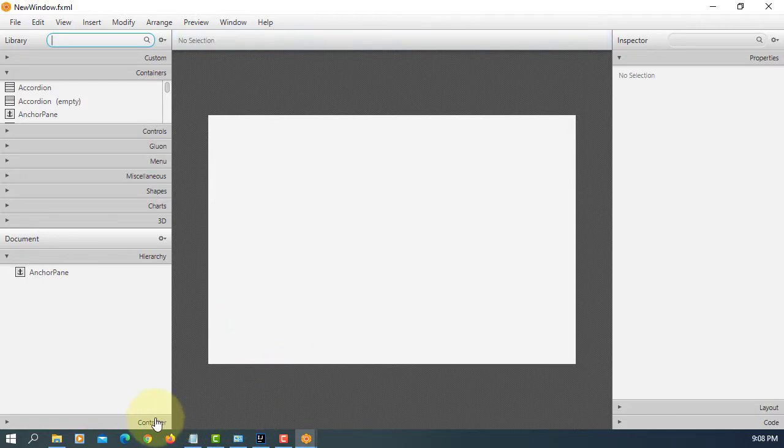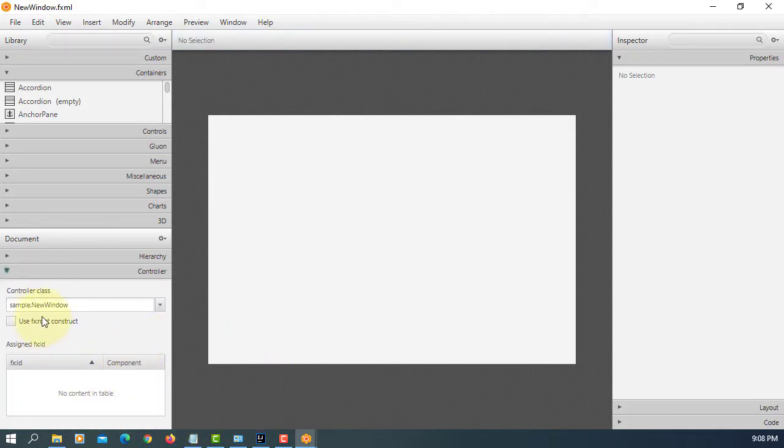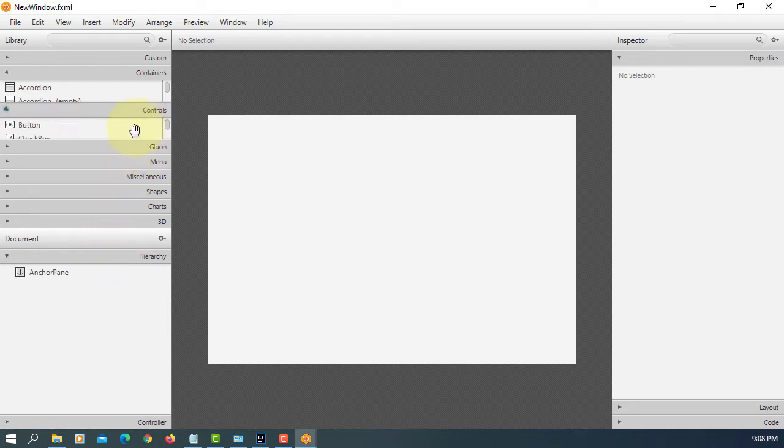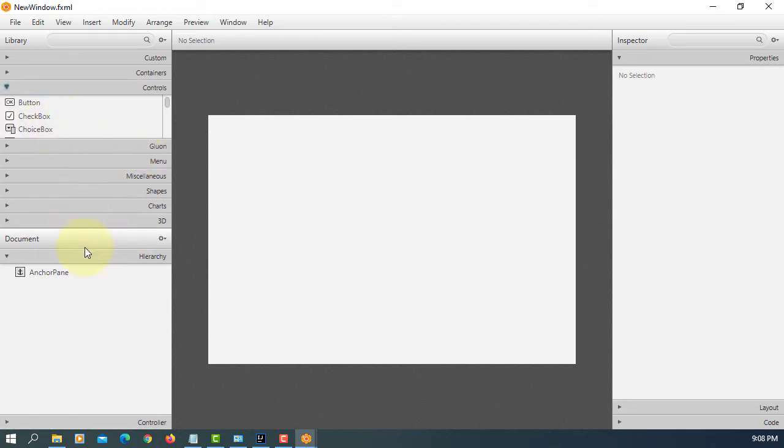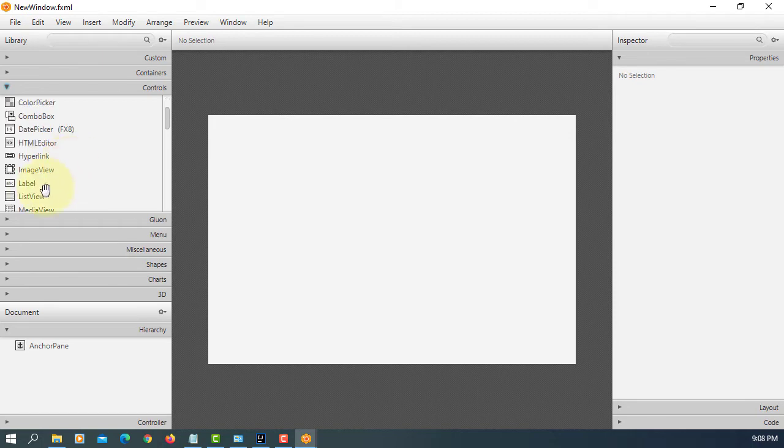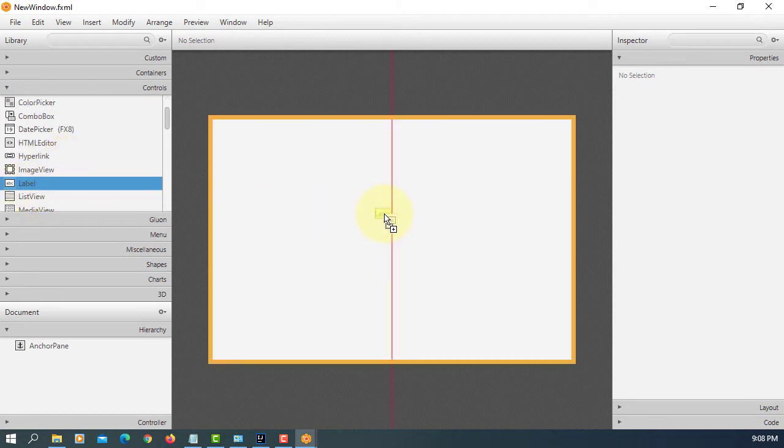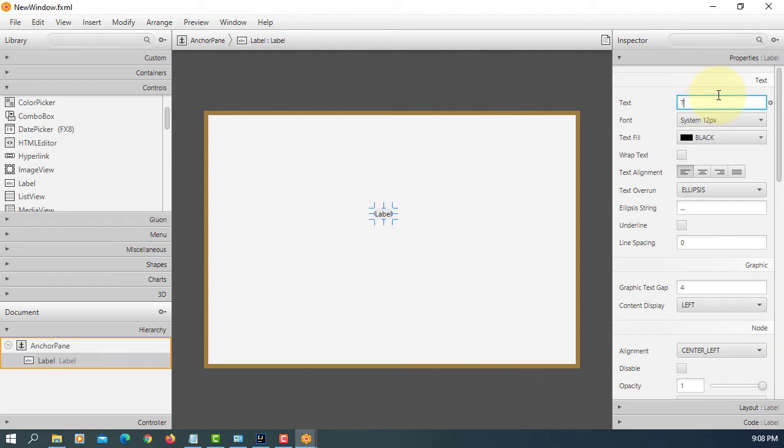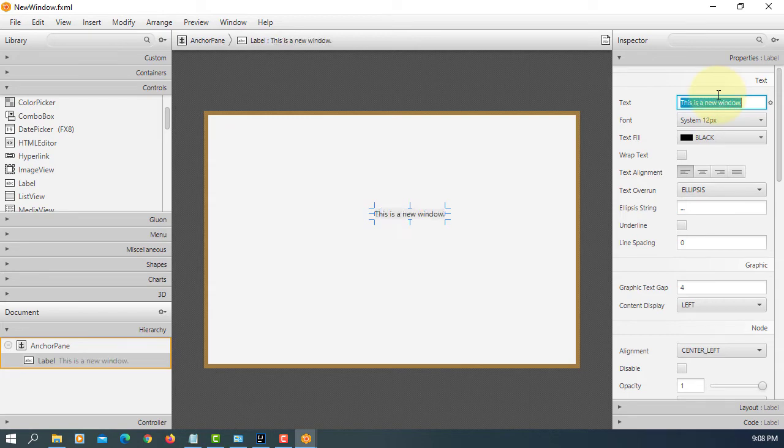OK, let me add one label. So this is a new window.